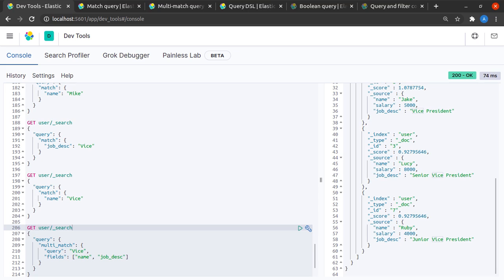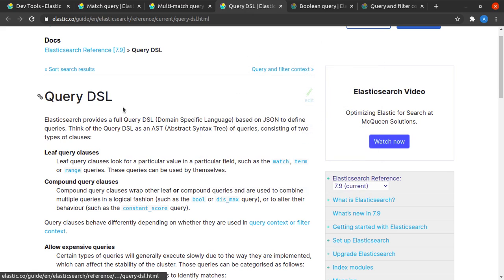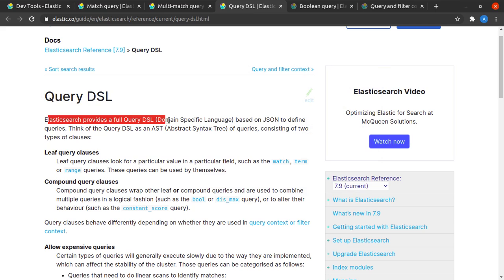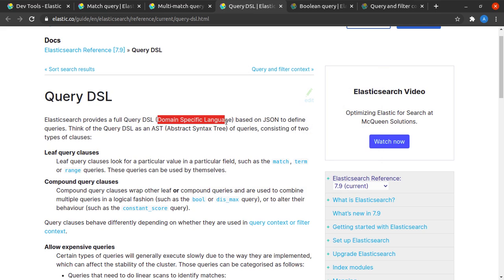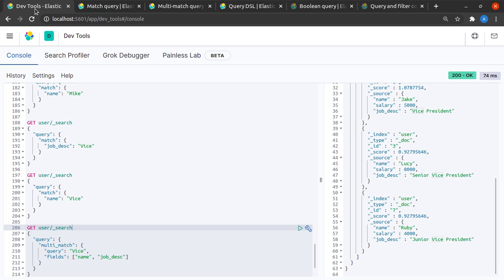Let's very quickly discuss what query DSL is. I'll head straight to the query DSL documentation page from Elasticsearch official docs. Here I can read that Elasticsearch provides a full query DSL, which is a domain specific language based on JSON to define our queries.